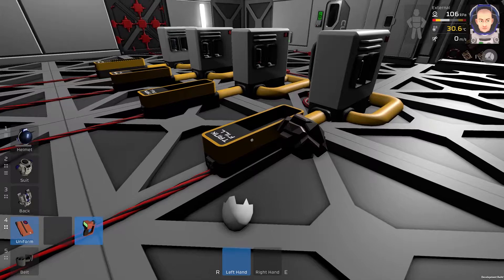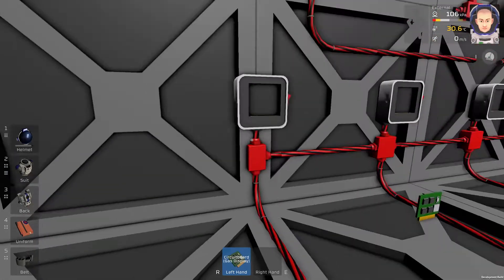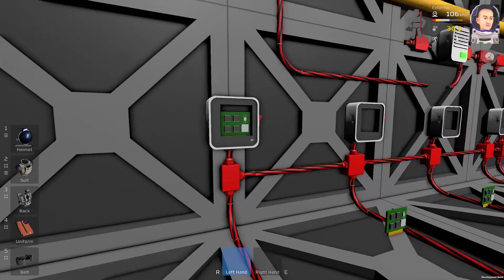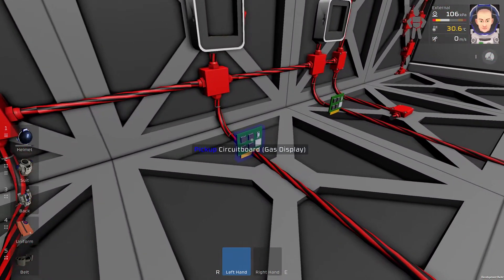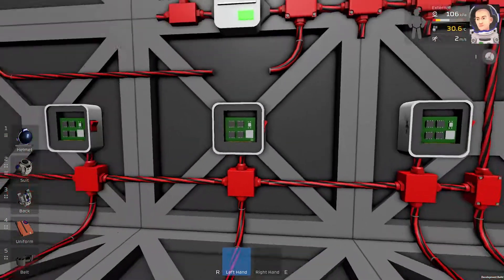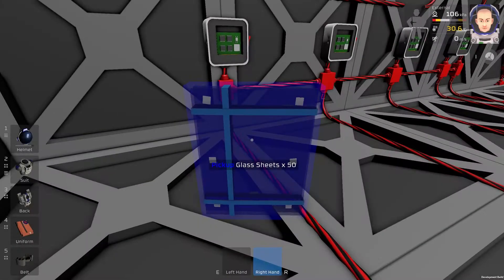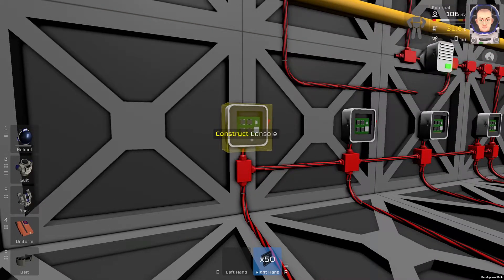Piece of cake. We will need some gas display circuit boards, and we will insert them into the consoles. Then we will take some glass sheets and install them into the consoles.